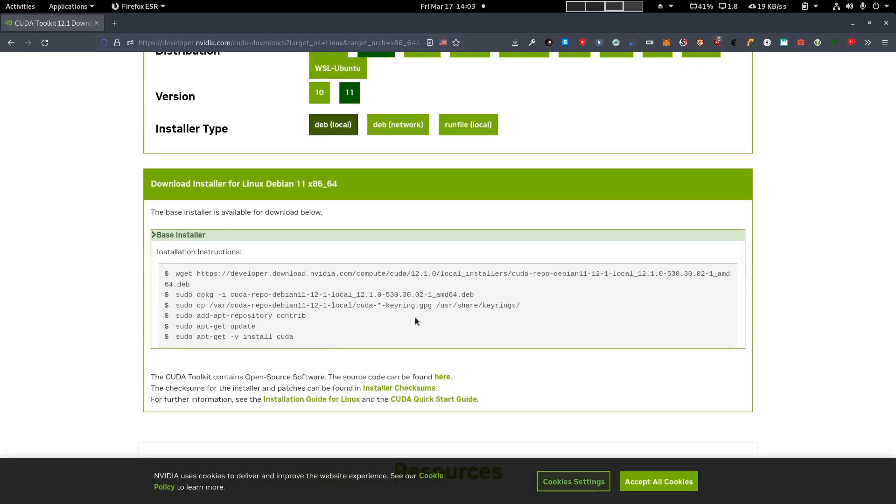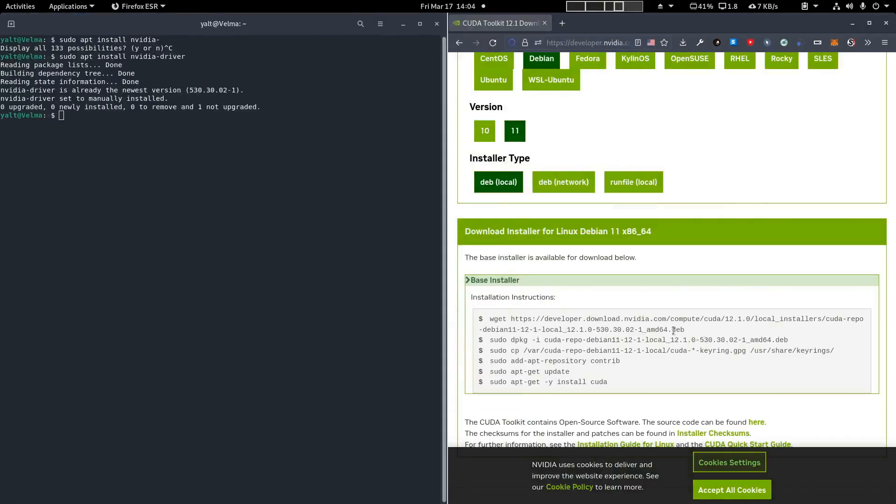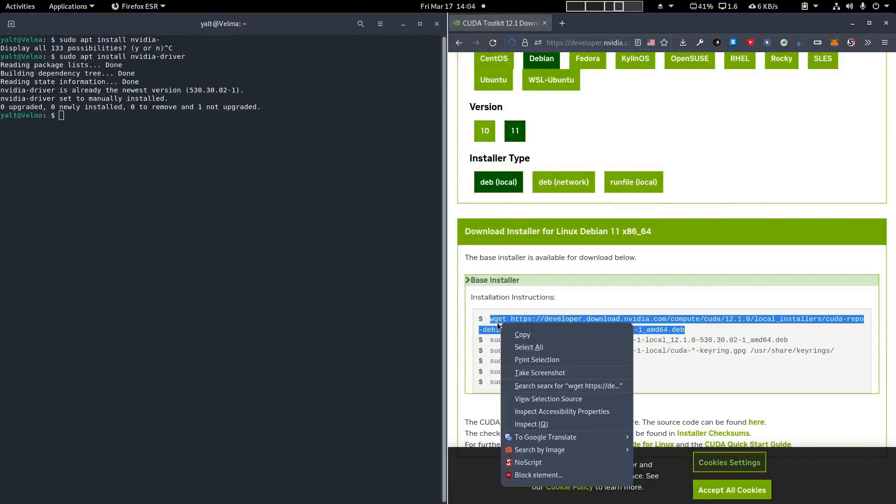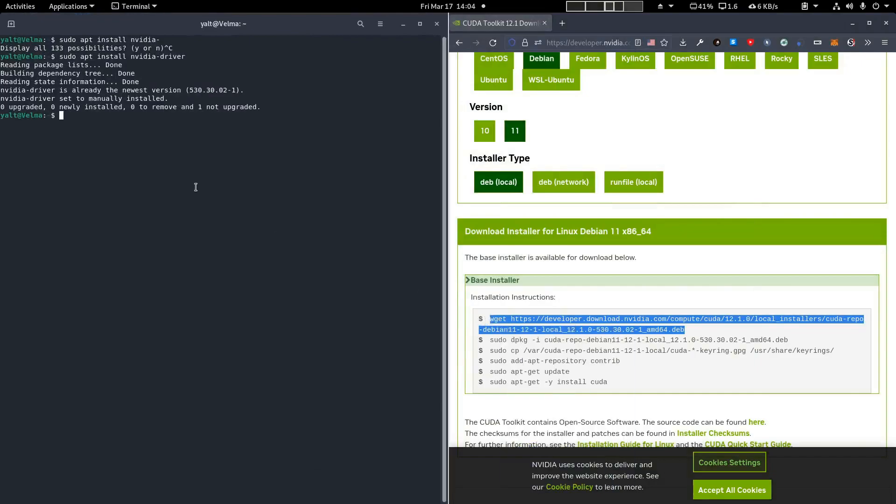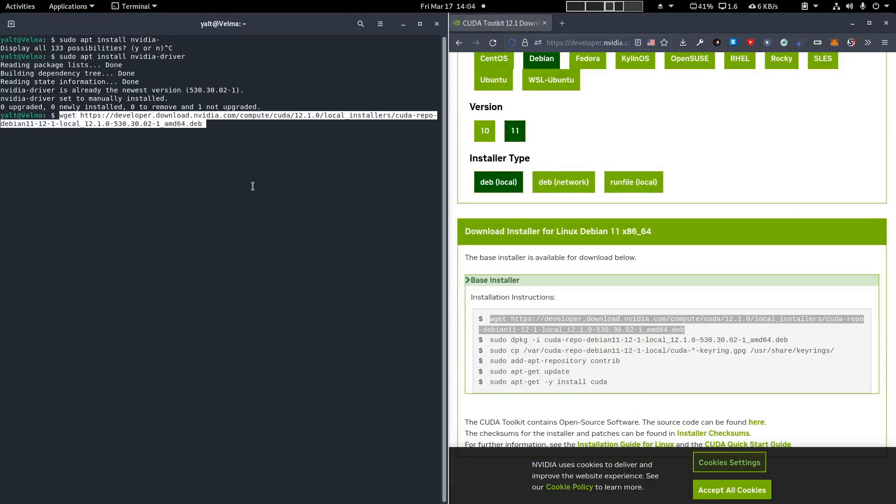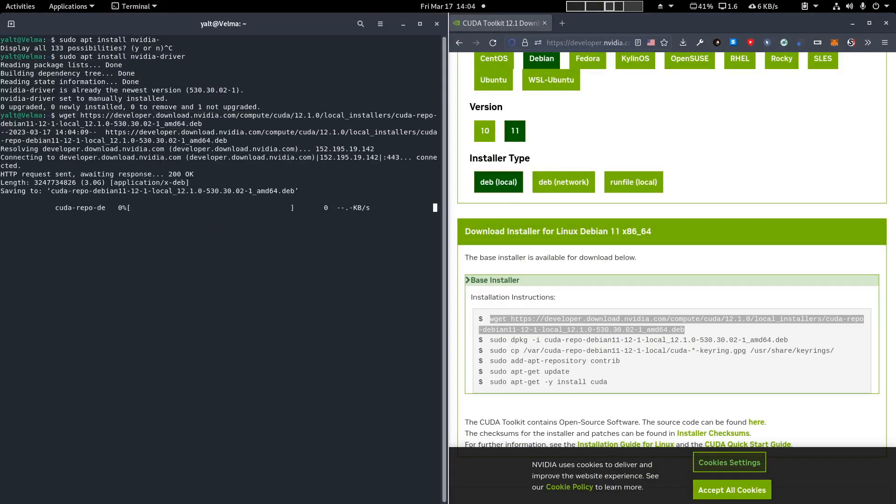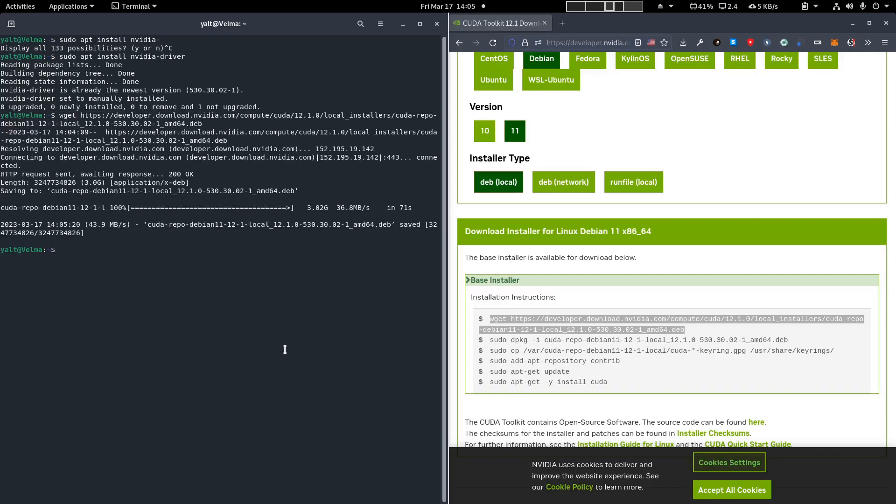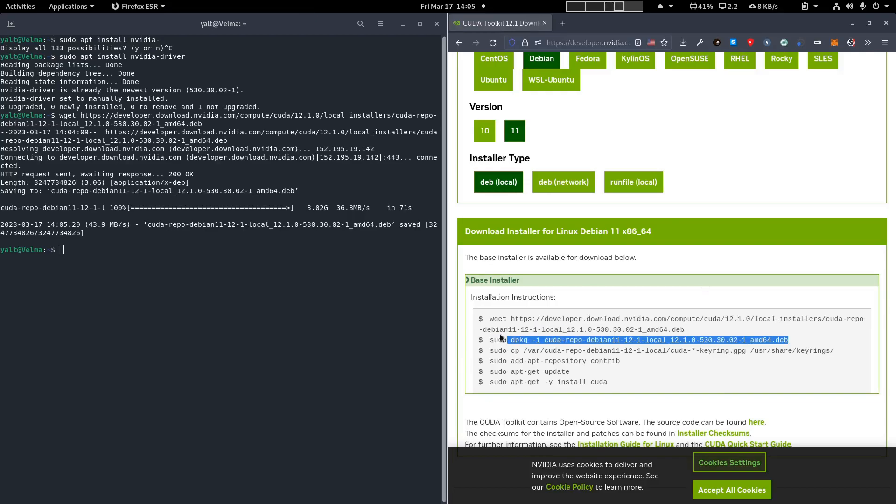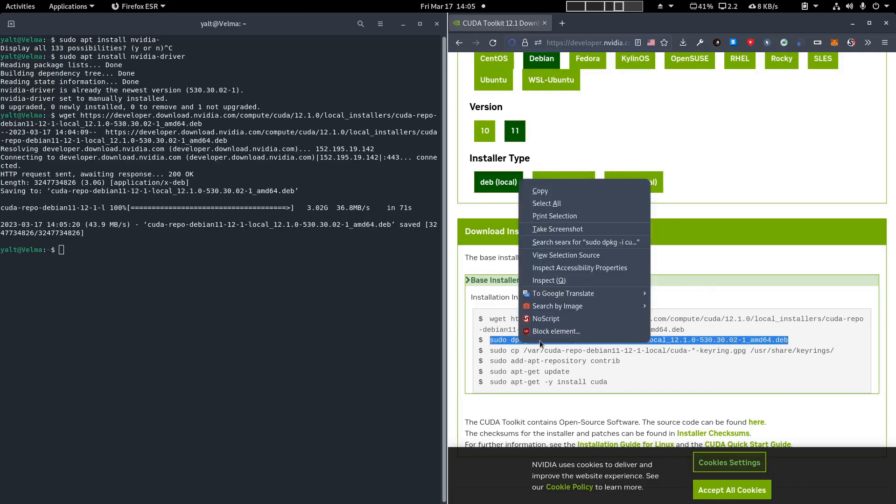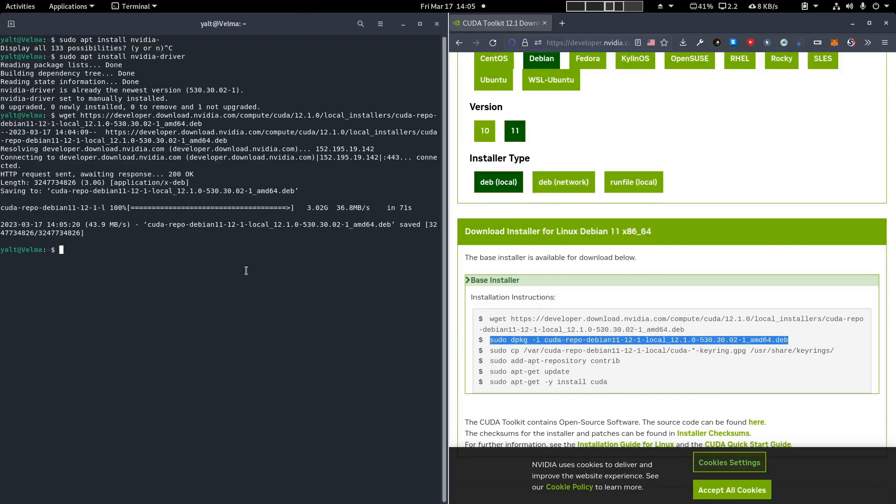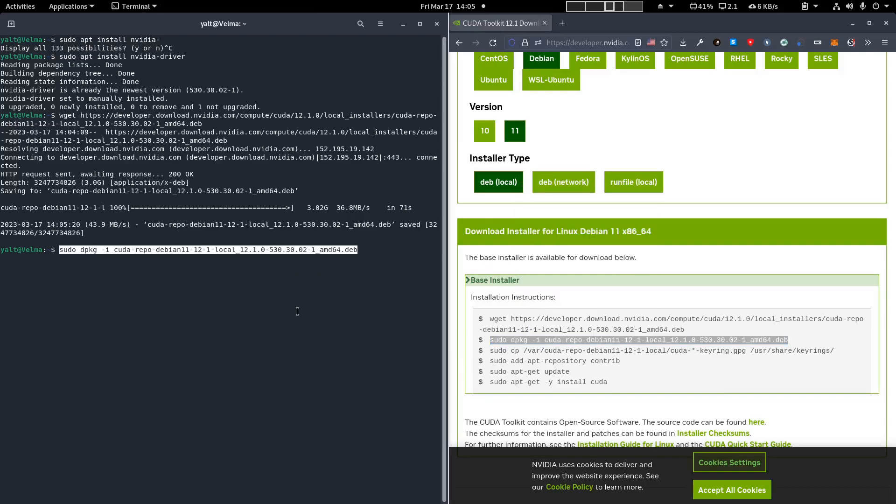The first wget command will download the local dev package on your machine. Now, go to where it was downloaded and run dpkg. Point it to the location of the file you just downloaded.